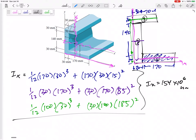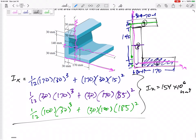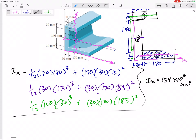Add those all together to get Ix = 154 × 10⁶ mm⁴. That's a very large number — everything was in millimeters so the units are millimeters to the fourth. That's the moment of inertia about the x-axis down there.